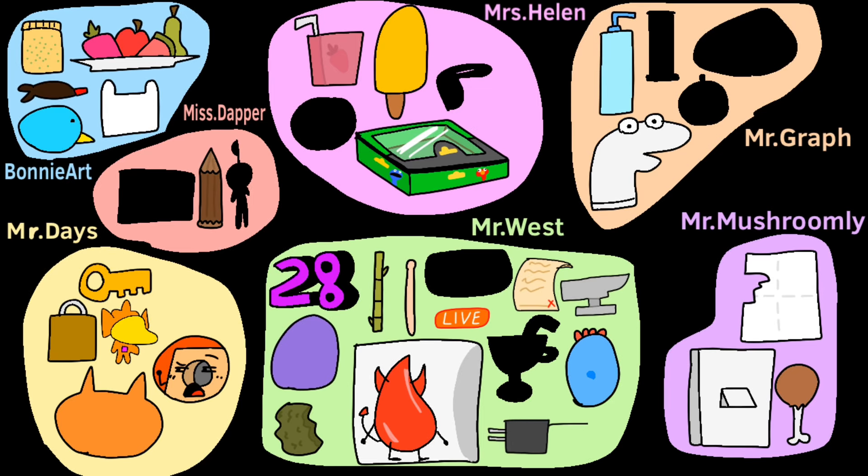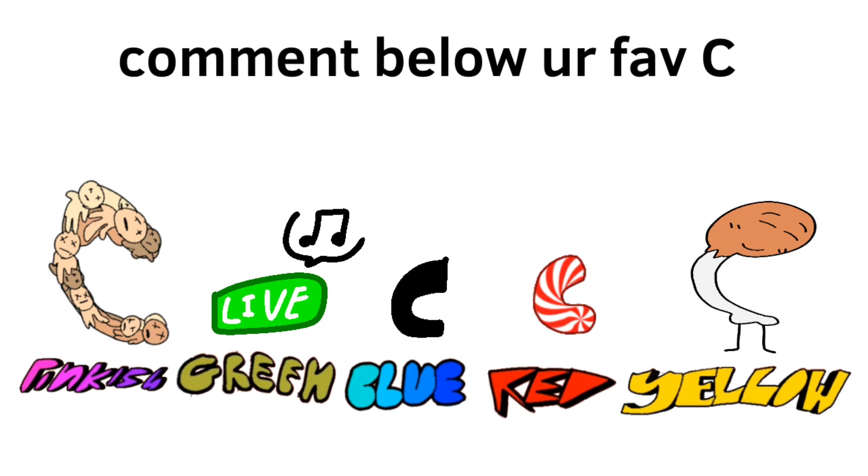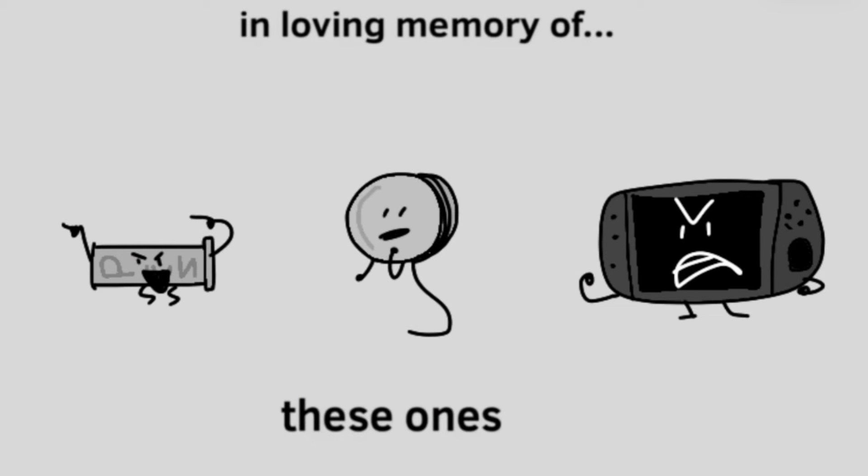I can't believe it took this long to make an objection episode. Lettuce episode. Korean monster tied 50-50 in the Pikmin poll right now. The poll would pick. Yeah.